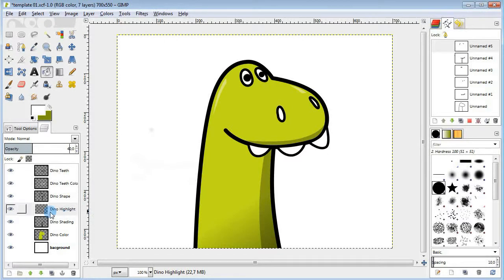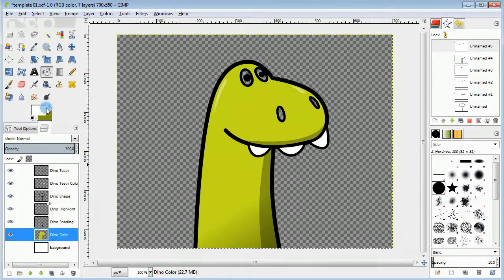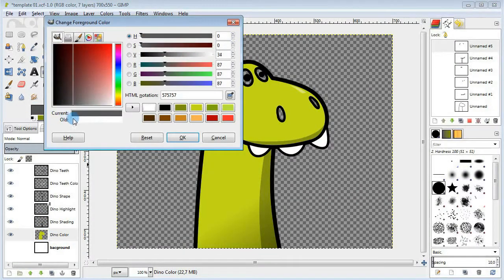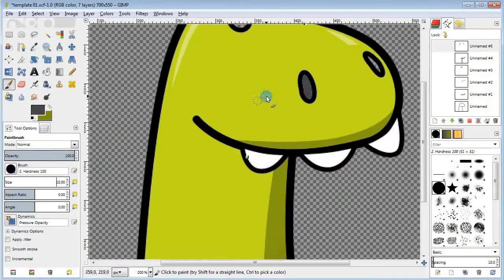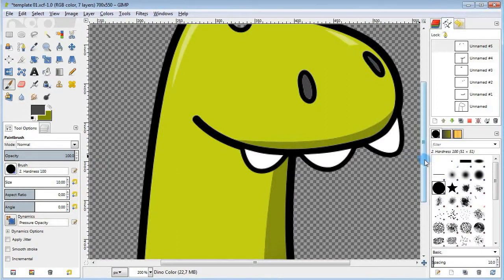One minor thing here is not to leave the nostrils and eyes empty, but fill them in with some appropriate color.